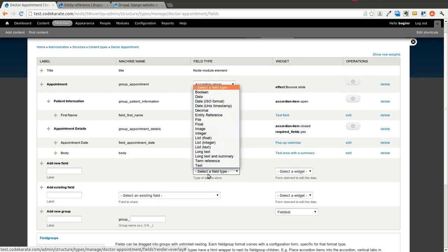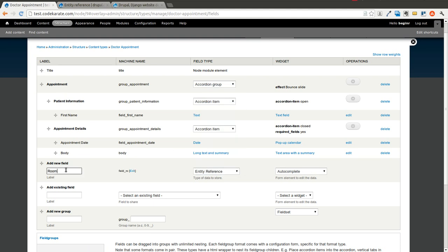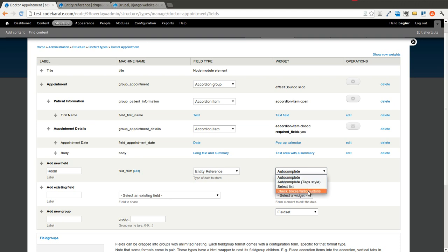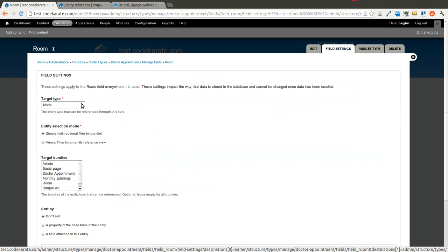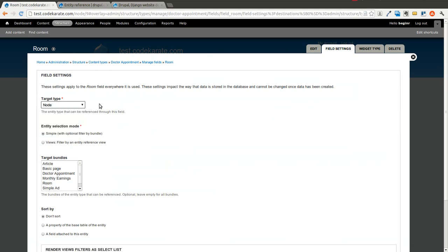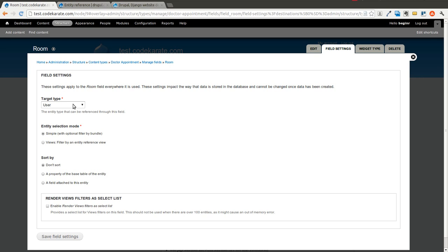We're going to add a new field — you'll see there's now a field type called Entity Reference. We're going to reference a room for an appointment. We could do an autocomplete, a select list, or a checkbox. We're going to do a select list in this case. Scroll down to the bottom and hit Save.